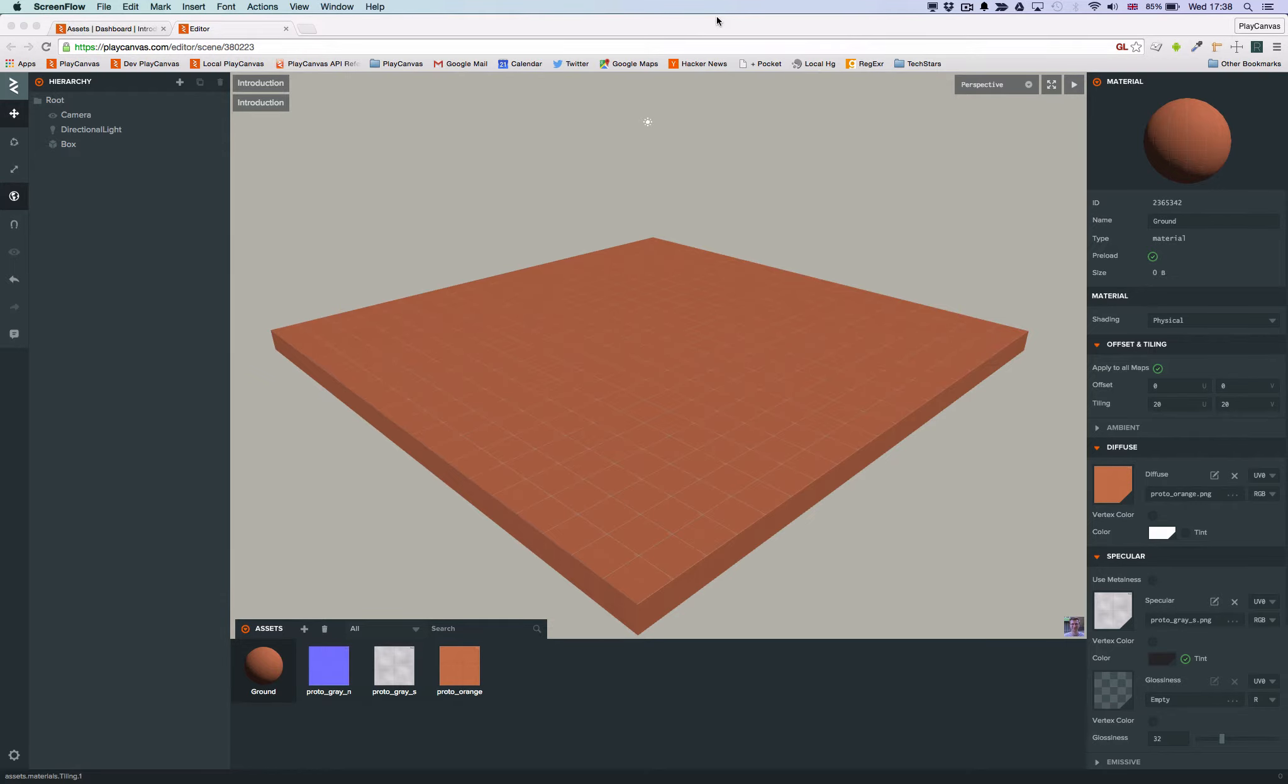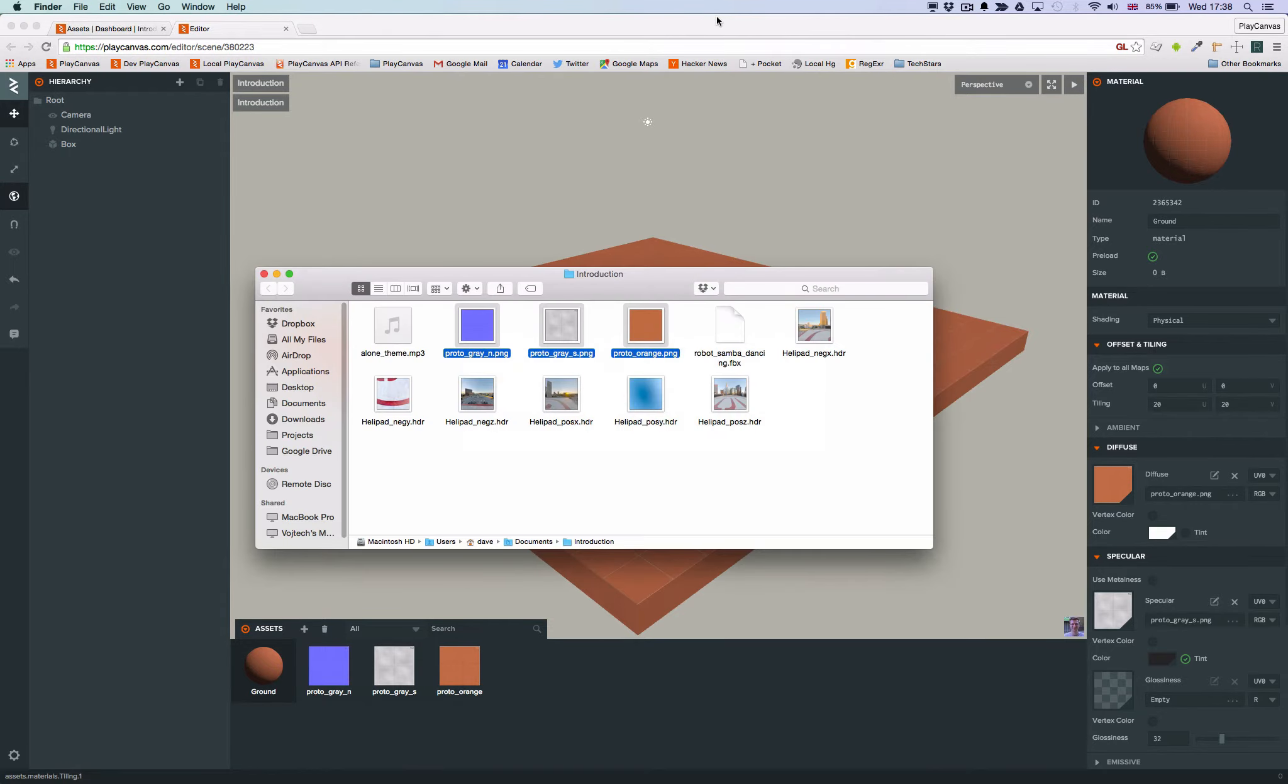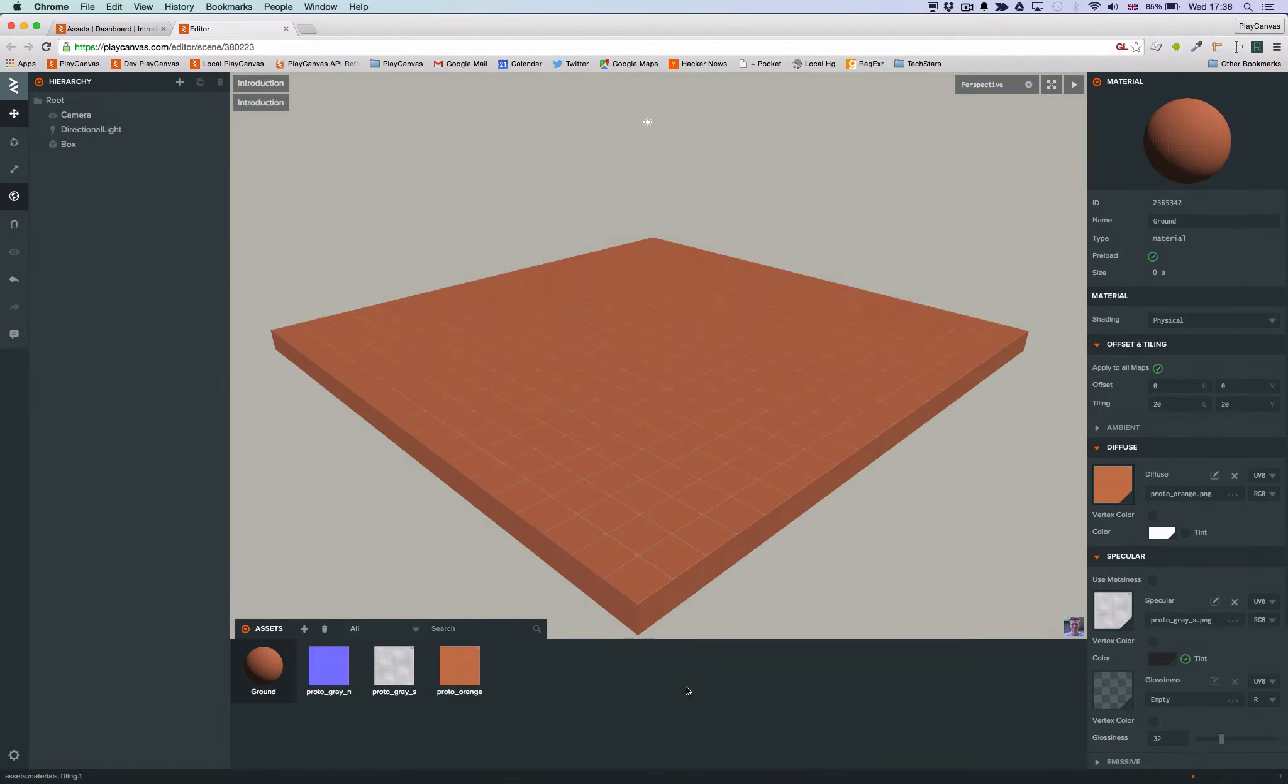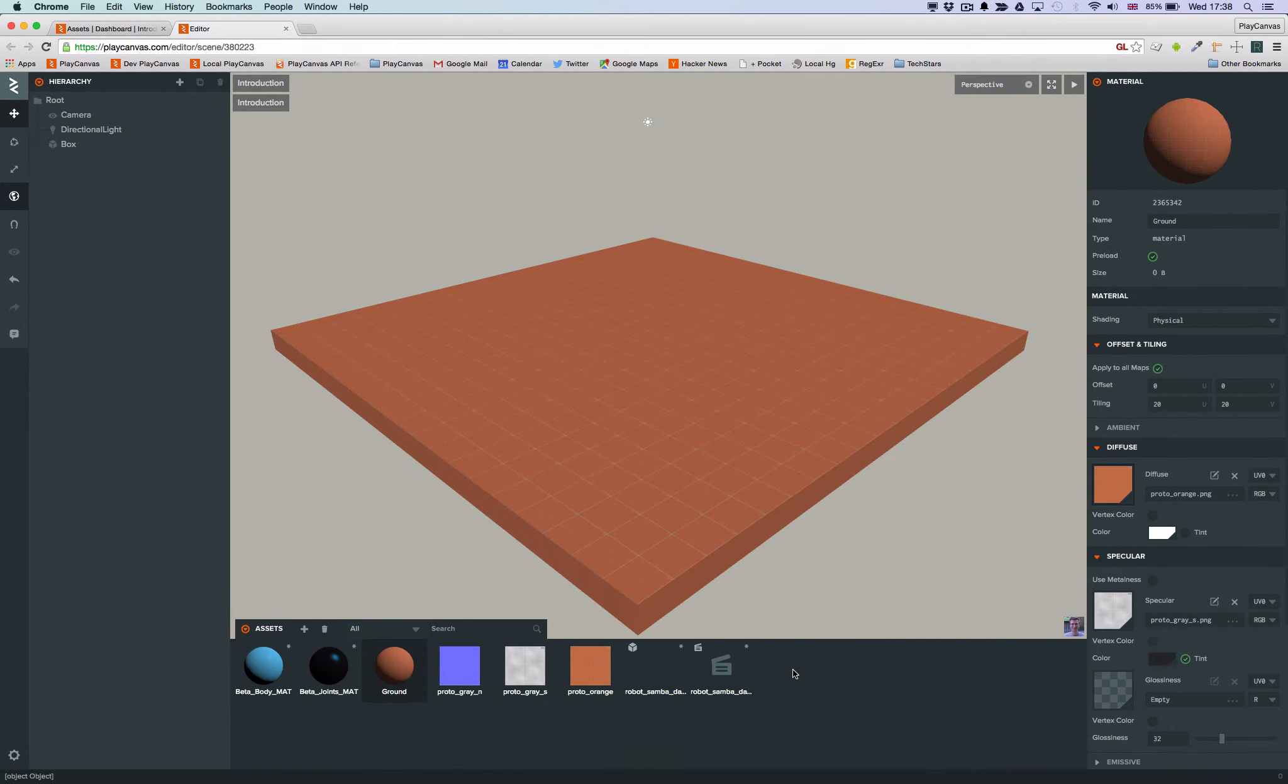First, we need to upload our 3D model. In this case, it's just an FBX file of a robot. To upload, I just drag it into the assets panel. Our server processes the FBX file and creates an asset ready for you to put into your scene.